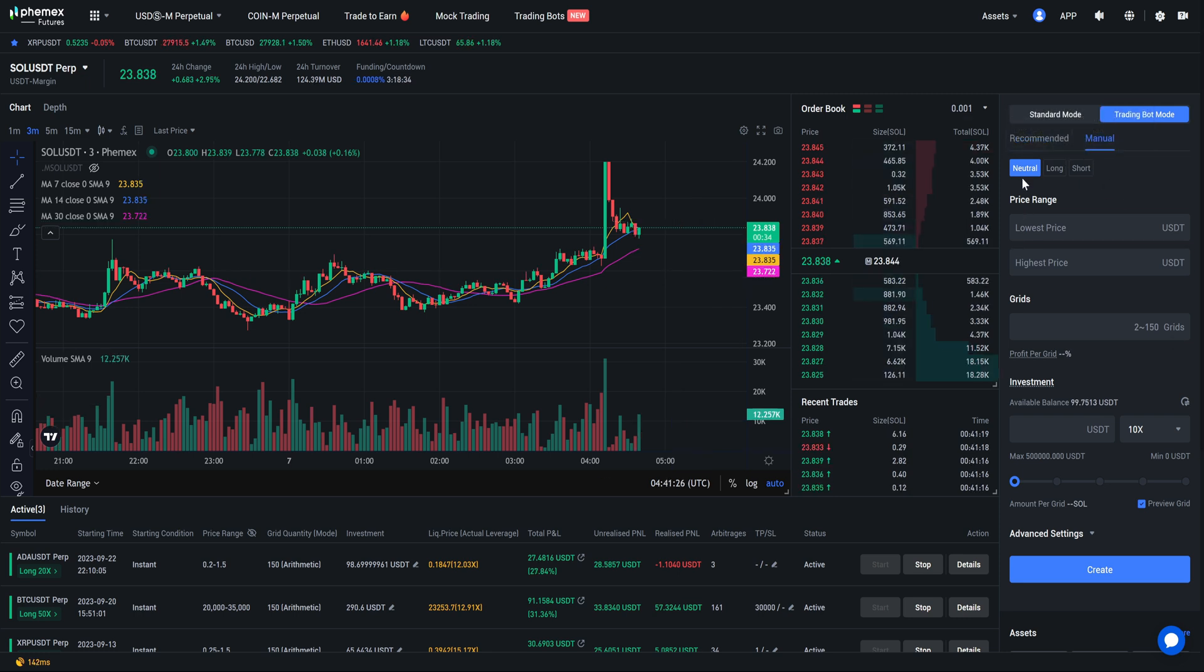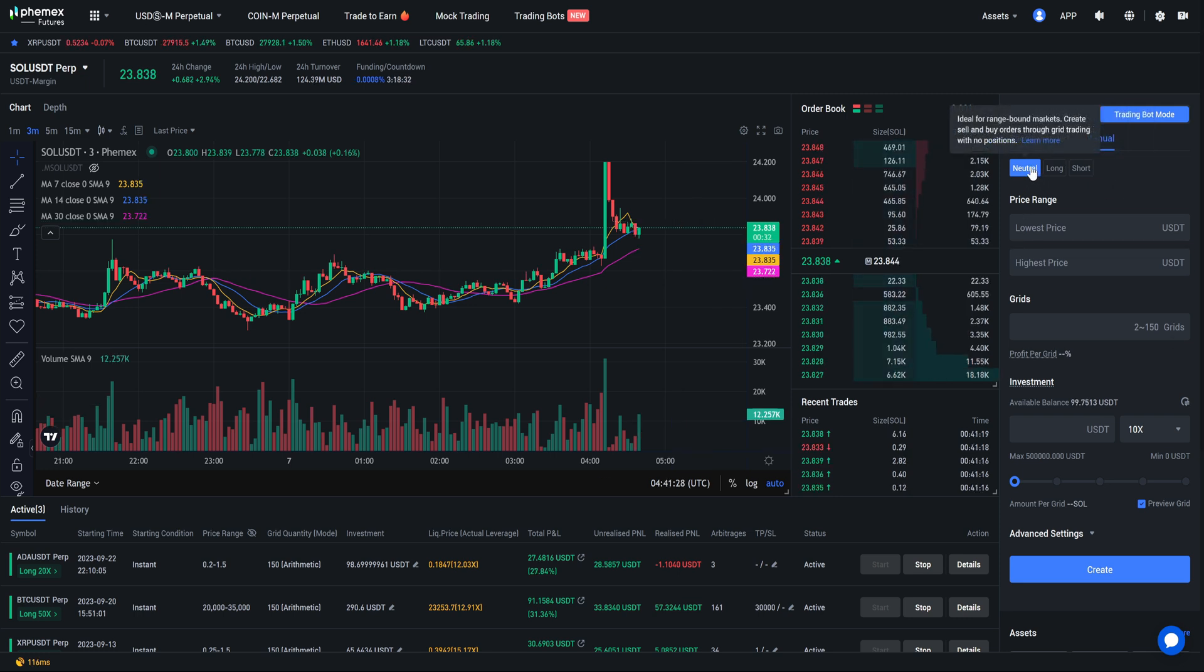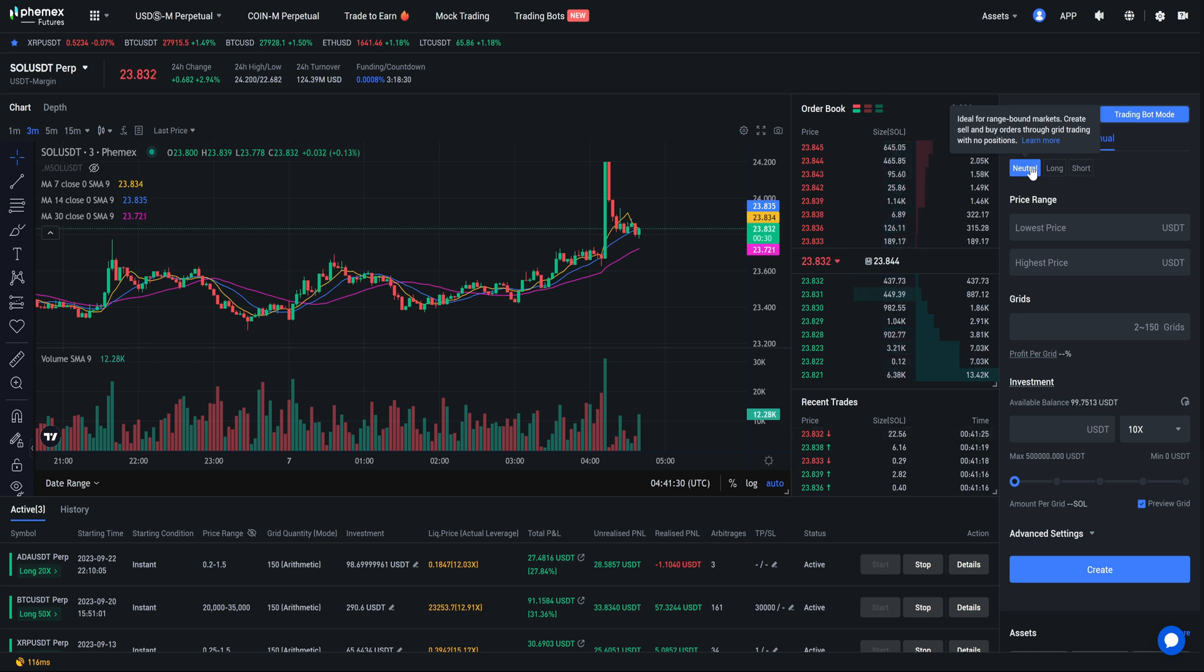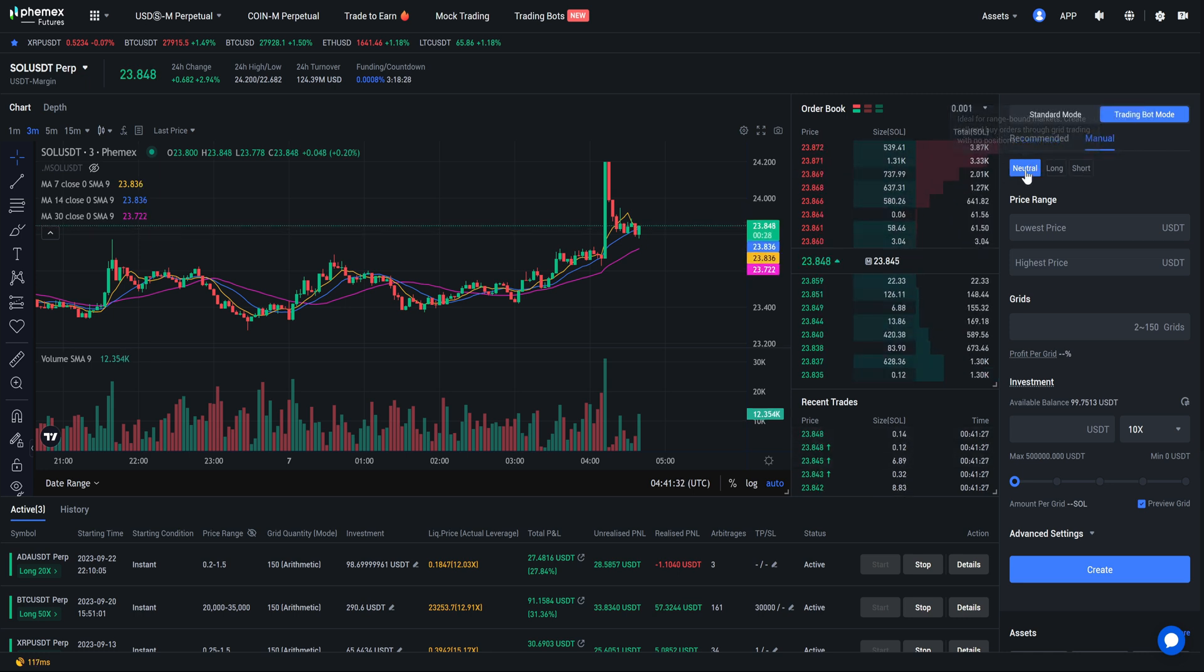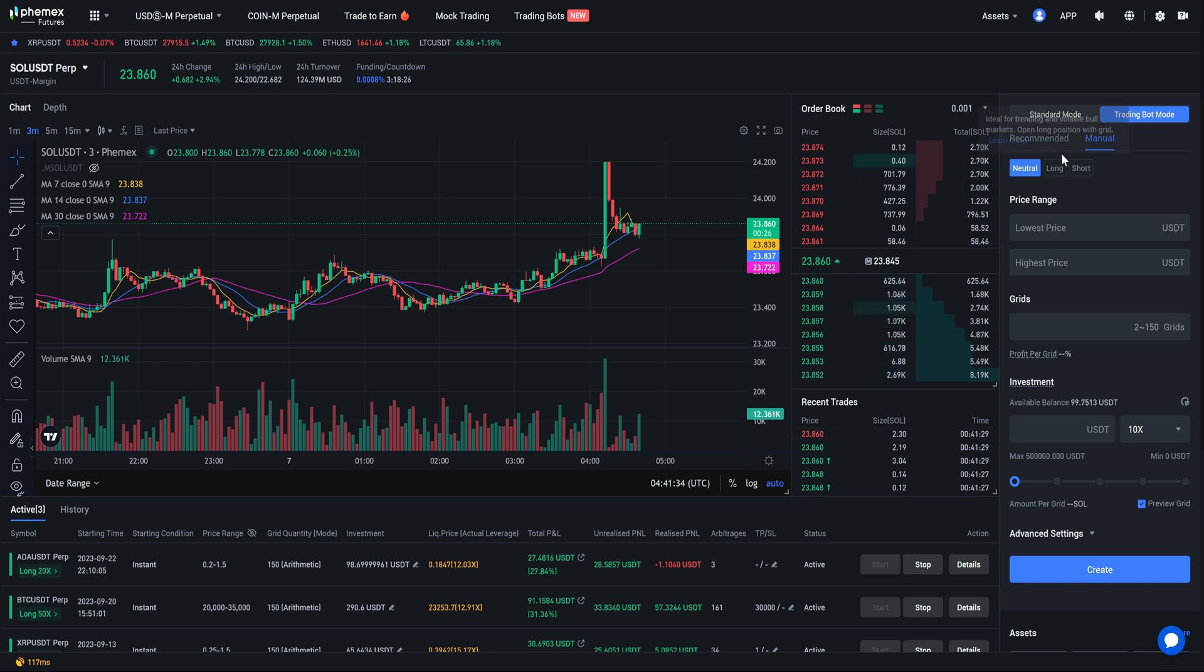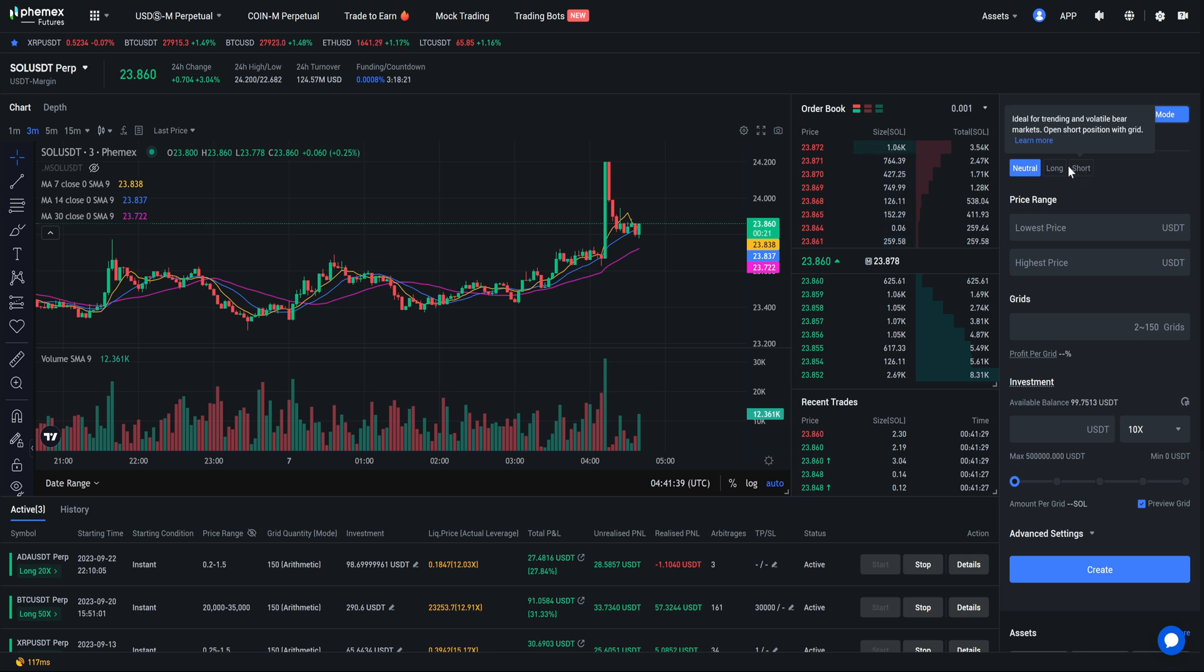Now that we hit the manual settings it's going to give us these three options: Neutral, long, short. Neutral is if you think the market's going to go sideways, long is if you think the market's going to go up, short is if you think the market is going to go down. At this point in time I'm going to select it as a long.